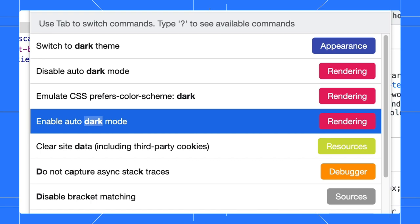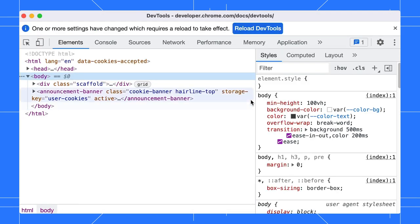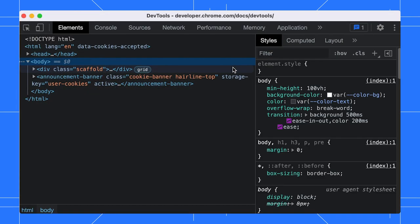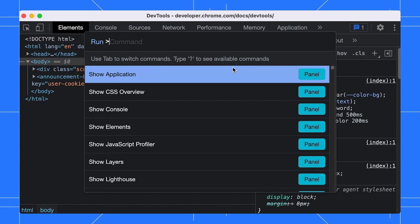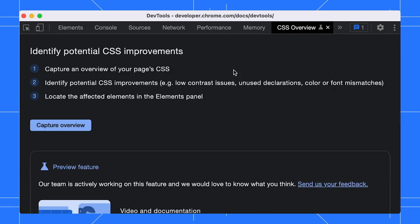Here, the command menu shows a list of commands with dark. Select Switch to dark theme and we are all set. Or, if you want to open the CSS Overview panel, just open the command menu again, type CSS and select Show CSS Overview.